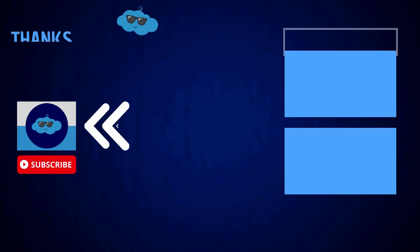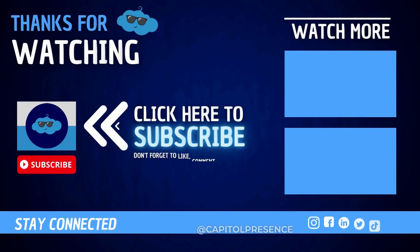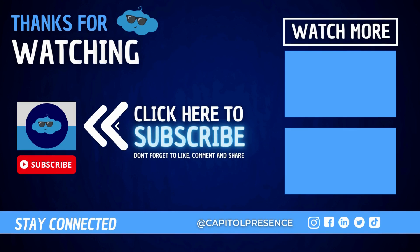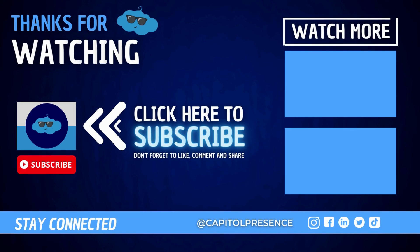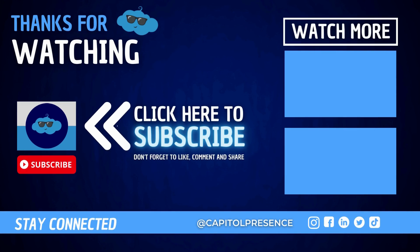I hope you guys found this super helpful today. Don't forget to like and subscribe. Hey there! Don't forget to hit that subscribe button and turn on notifications for all the latest videos from Capital Presence.